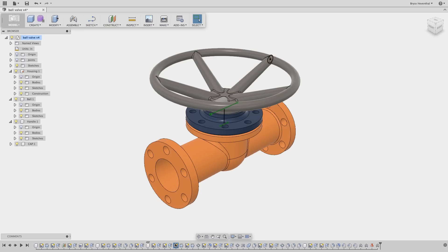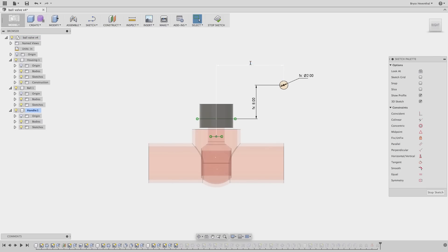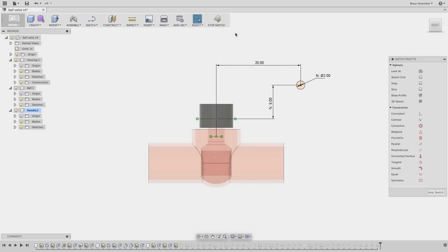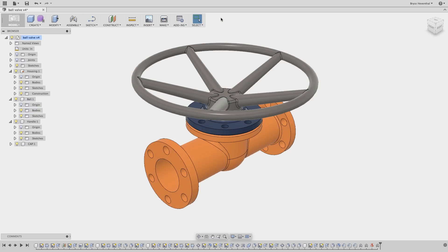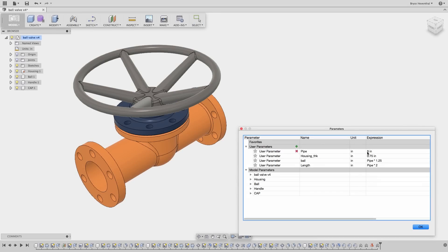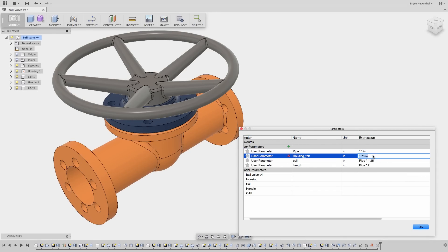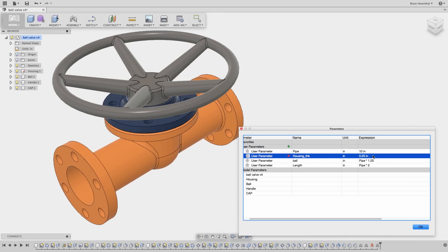When you edit a sketch, the features automatically update based upon those changes. Sketch lines are easily edited. Referencing other geometry is done by projecting edges or points. And finally, sketches can be made intelligent through the use of parameters and equations.